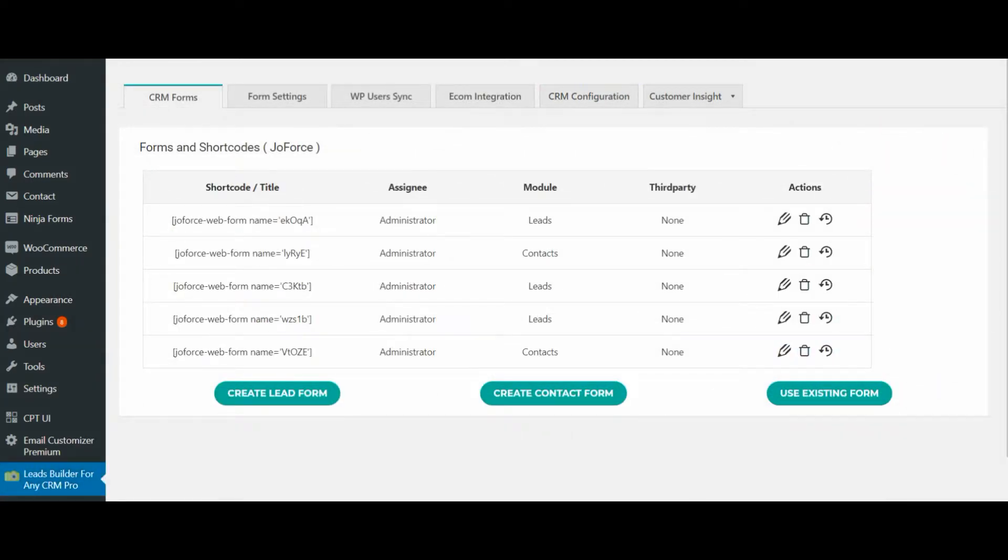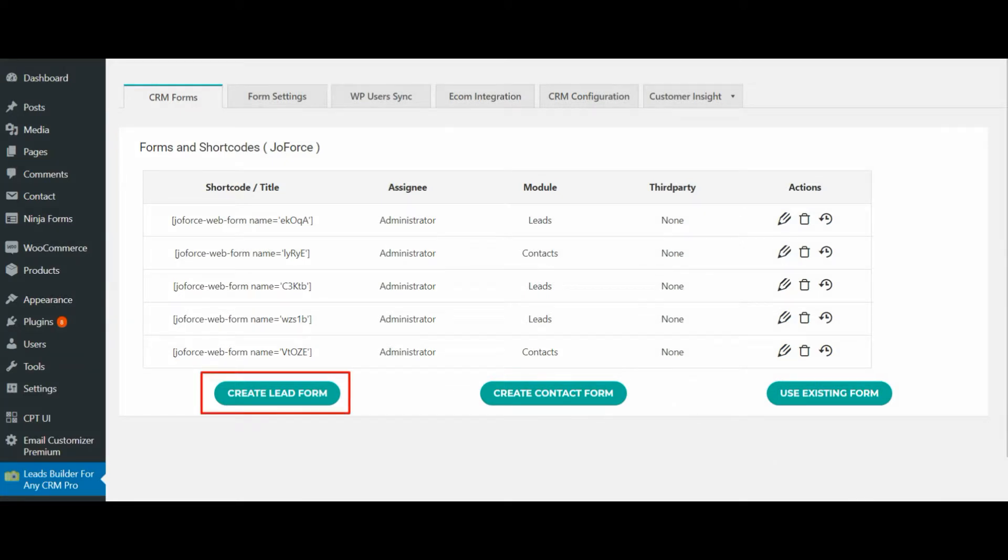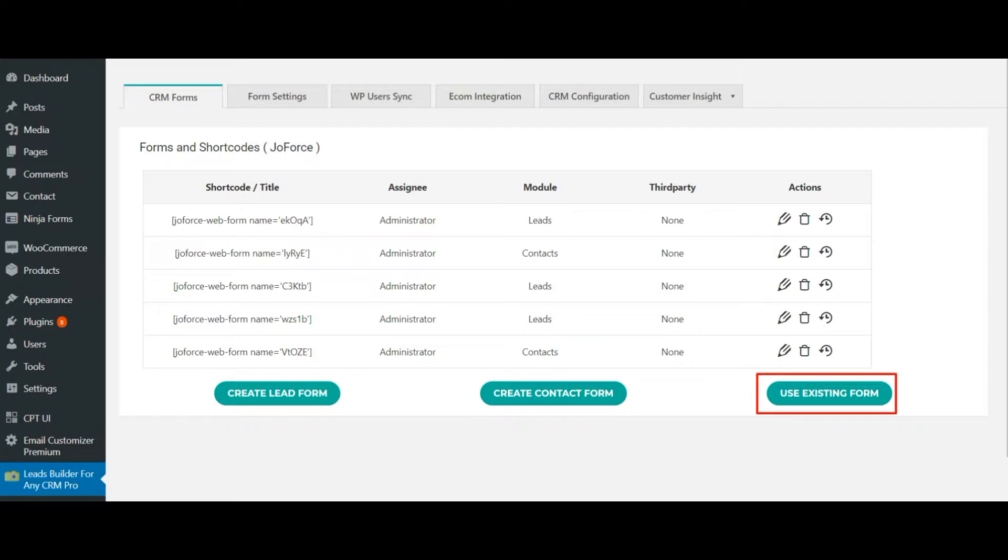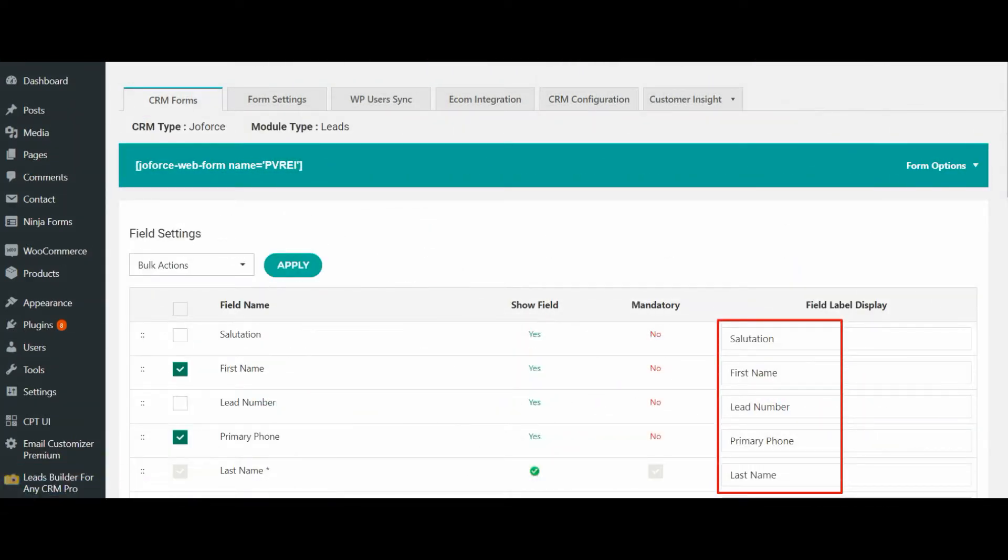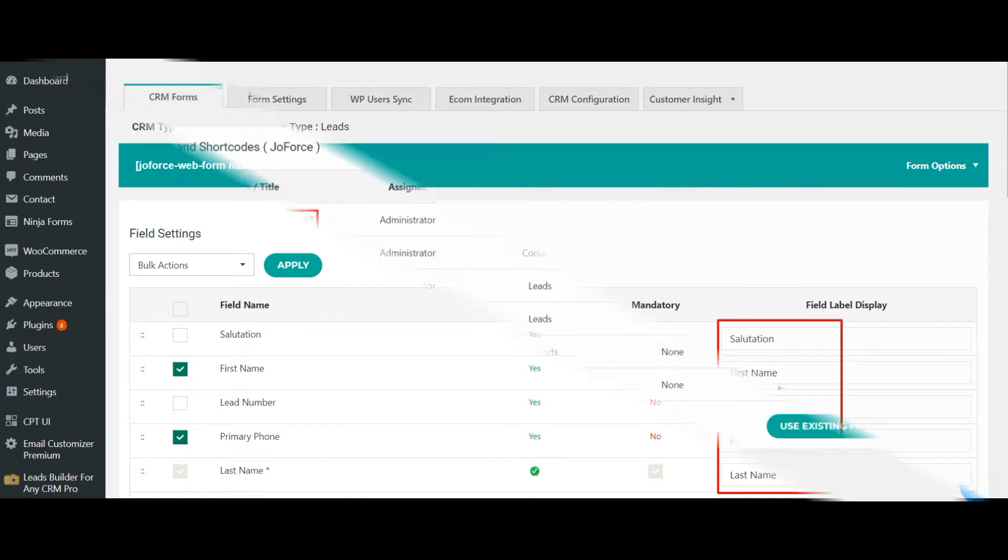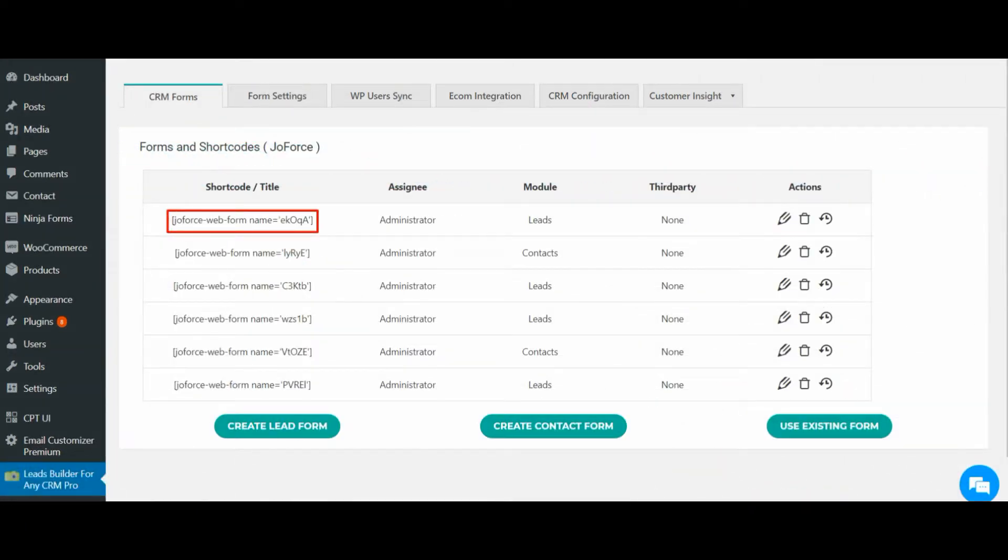Once configured, you will be navigated to the CRM Forms tab. From here, you can create your own lead form or contact form, or you can also use one of your existing forms from Contact Form 7, Ninja Form, and Gravity Form. Choose your preferred form and configure the form fields with the desired CRM fields.